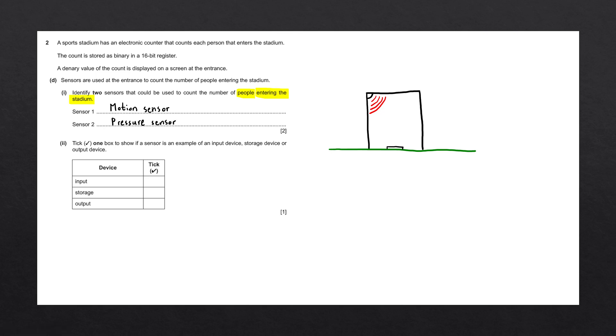Bear in mind, we're speaking about sensors, so we can't answer something like a digital camera or webcam. That could use artificial intelligence to track how many people go through the door. The digital camera in that case would be an input device and not necessarily a sensor.